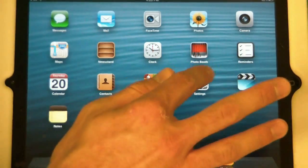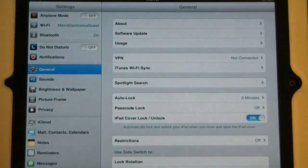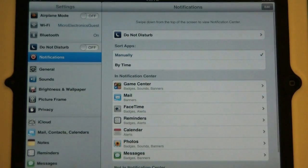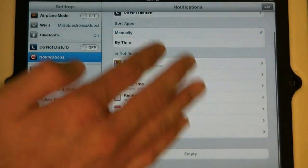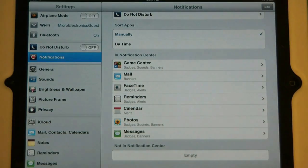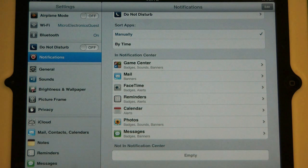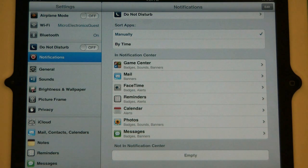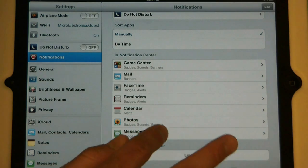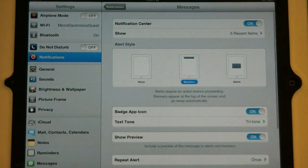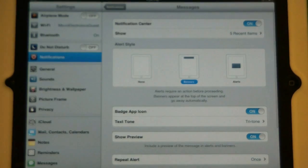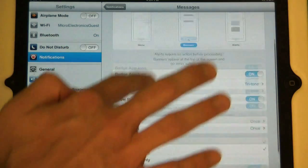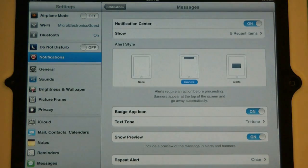The first thing you want to do is touch settings, and then touch notifications on the left. You'll see all the applications you have installed on the right. I'm going to be using messages as an example, but all the application notifications will pretty much be the same except a minor difference. When you're ready, just touch the app you want to change, and on the right-hand side, you'll see all the options you can change.